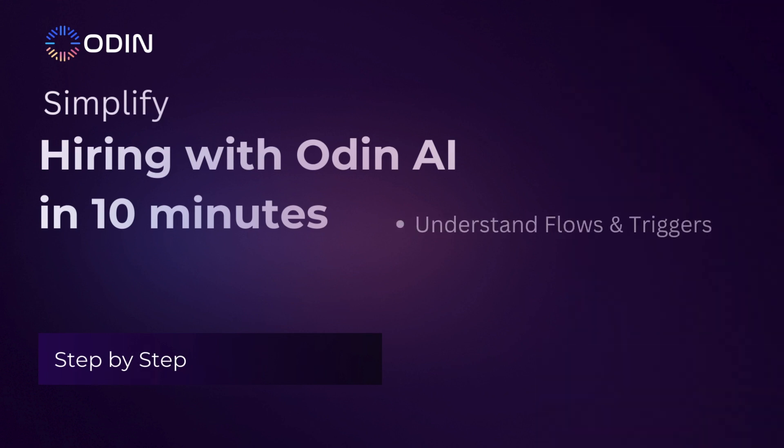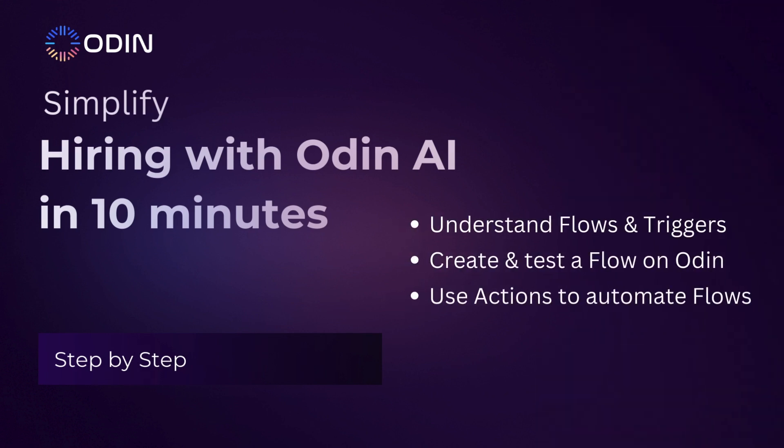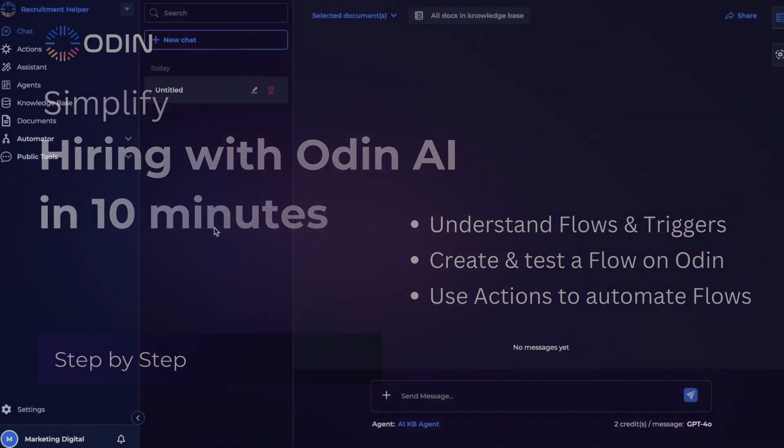We'll also be talking about what flows and triggers are, how you can build and test your flow, and how you can use Odin Action to run your automations.